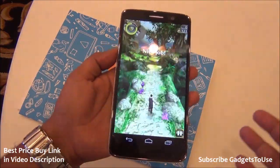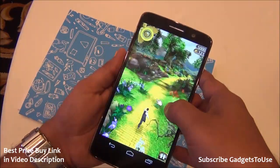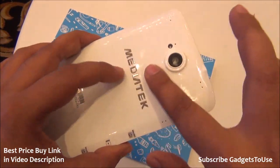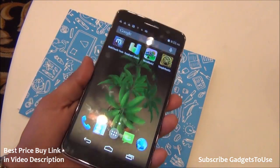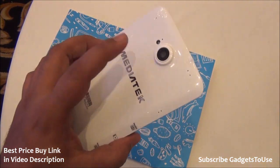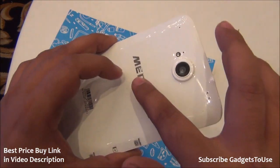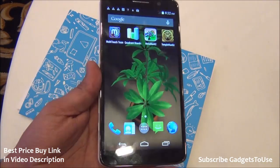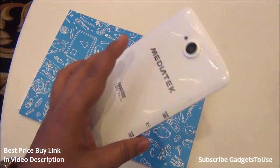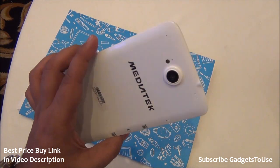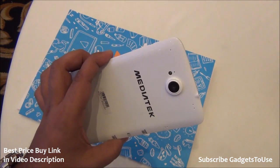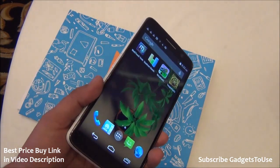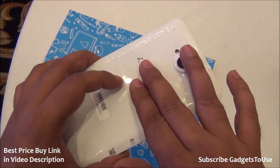Any device powered with the Mediatek 6595 will perform great in the gaming department. One thing I noticed is that this engineering reference design device experienced a slight amount of heating at the back after approximately 15 to 20 minutes of gaming. However, since this is a reference design, the final phone should come with better heat management, so the final phone may not heat as much.